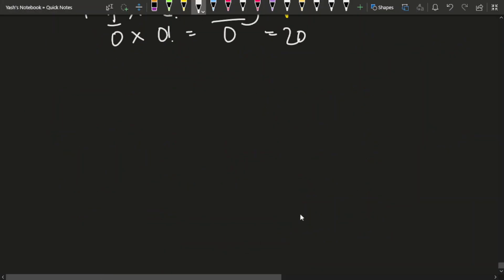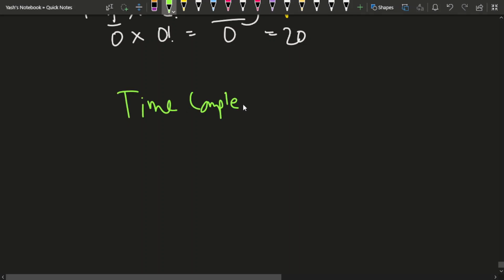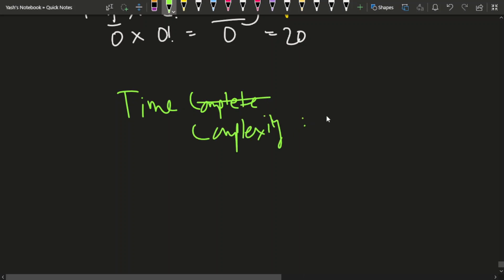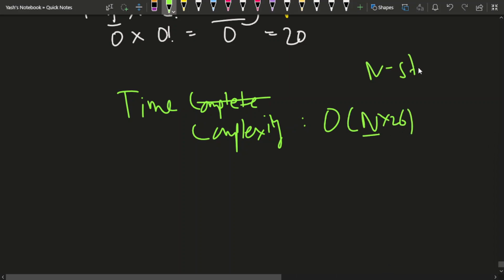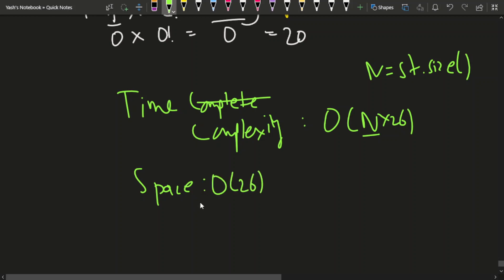The time complexity of this approach is O(n × 26), where n is the size of the string. The space complexity is O(26) for the frequency array used to store the count of each character.